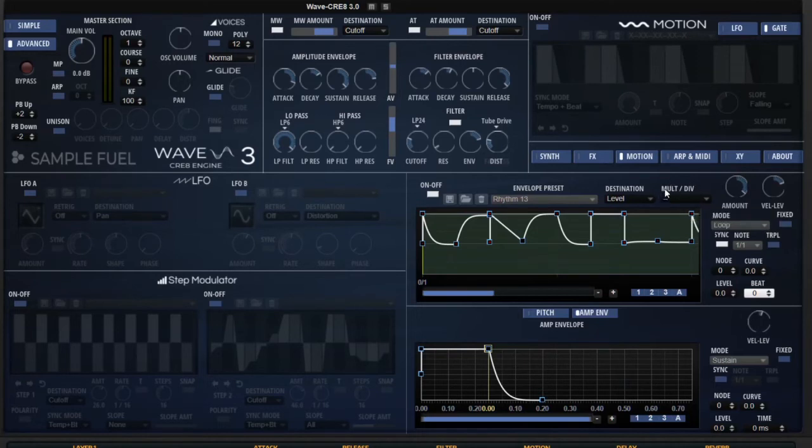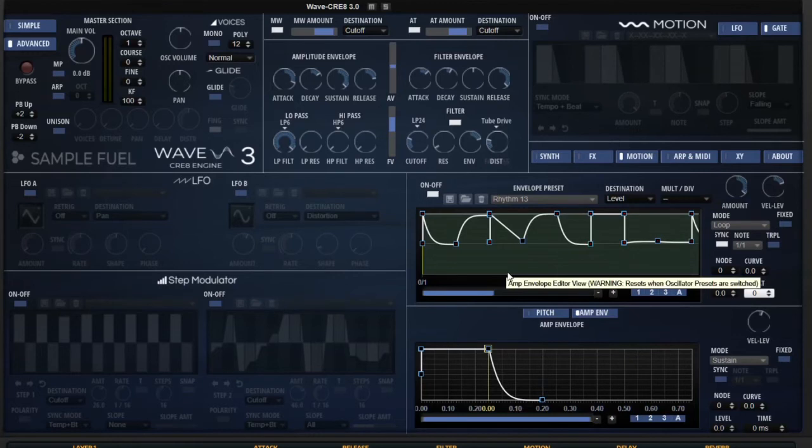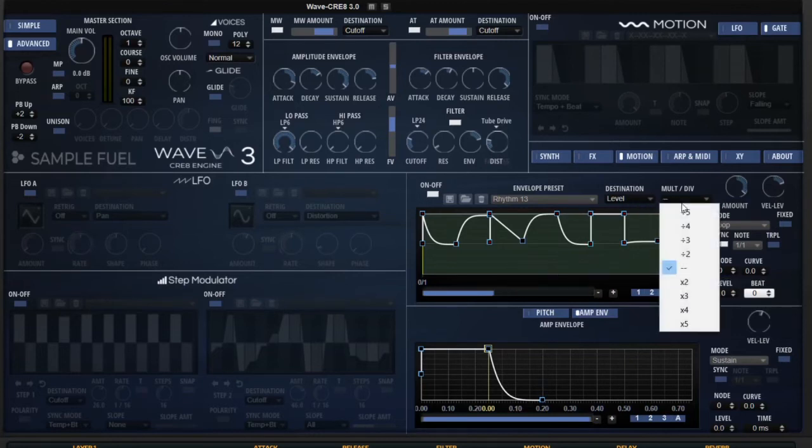So what we've added is the multiplier and the divider. What this will do is it will either multiply the grid by whatever you choose, whether that's two, three, four, or five, or we'll divide the grid.